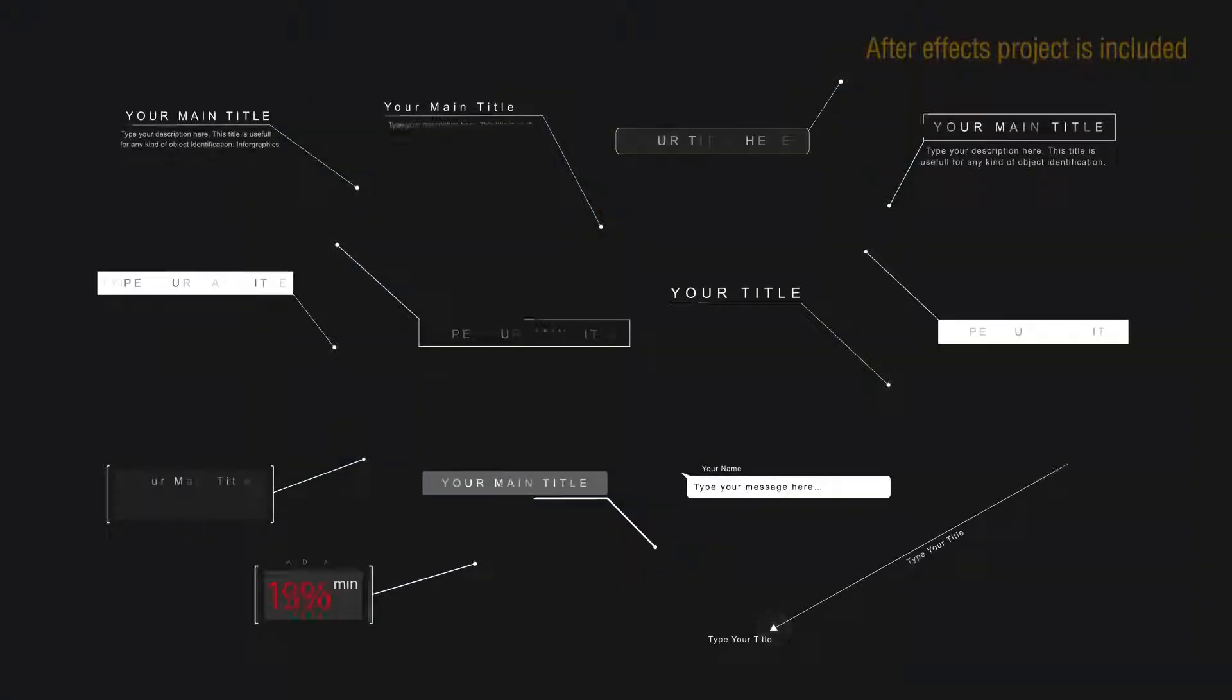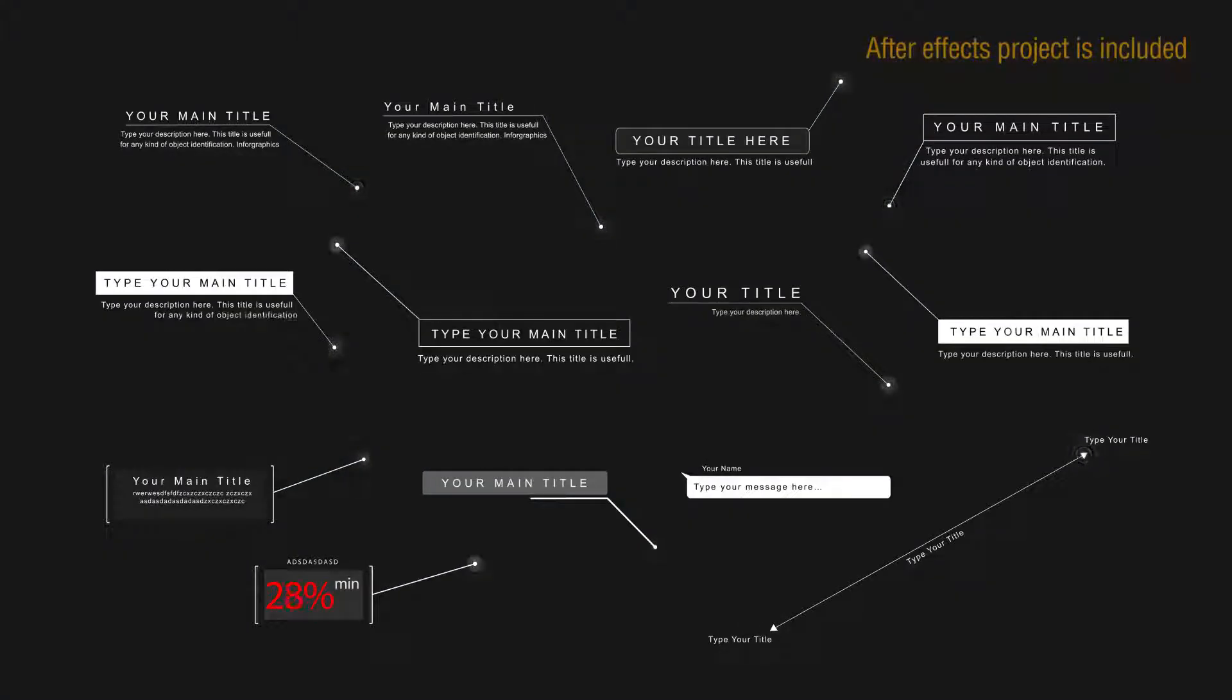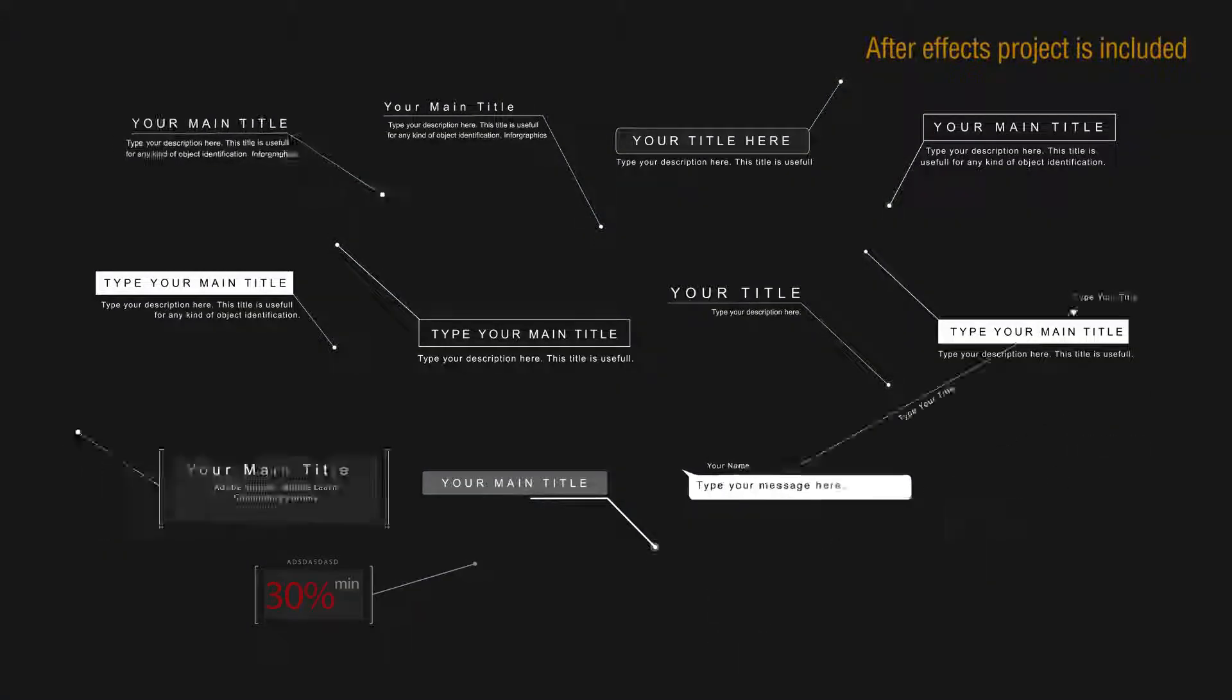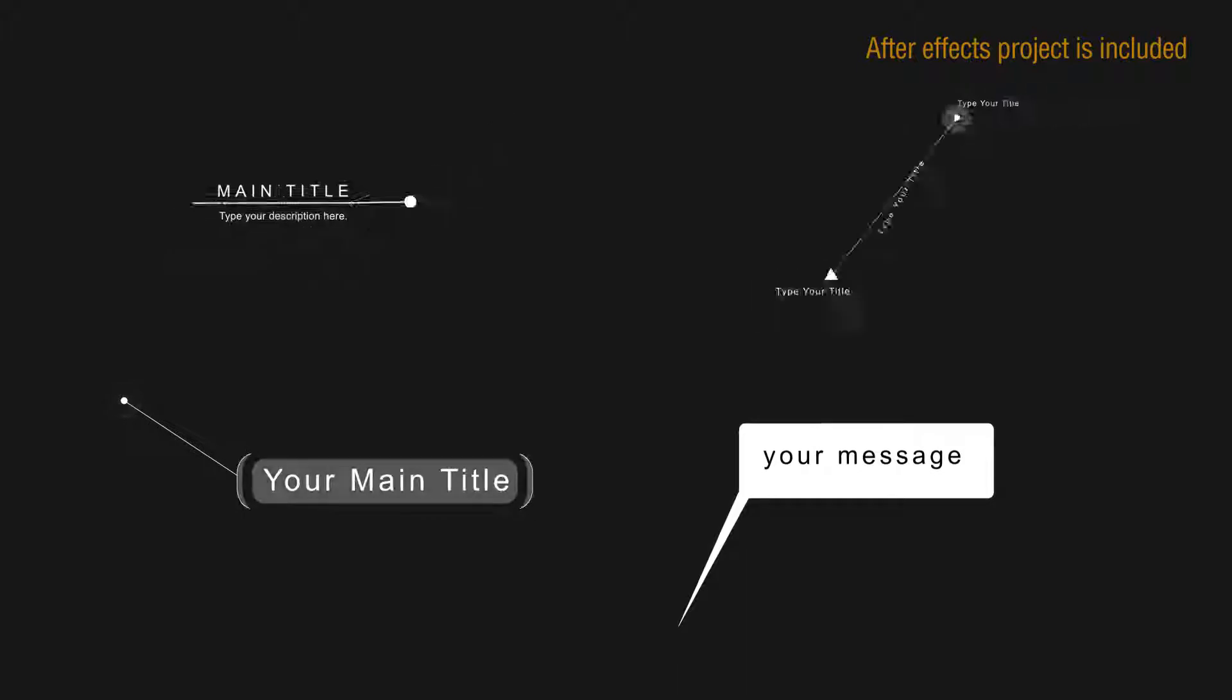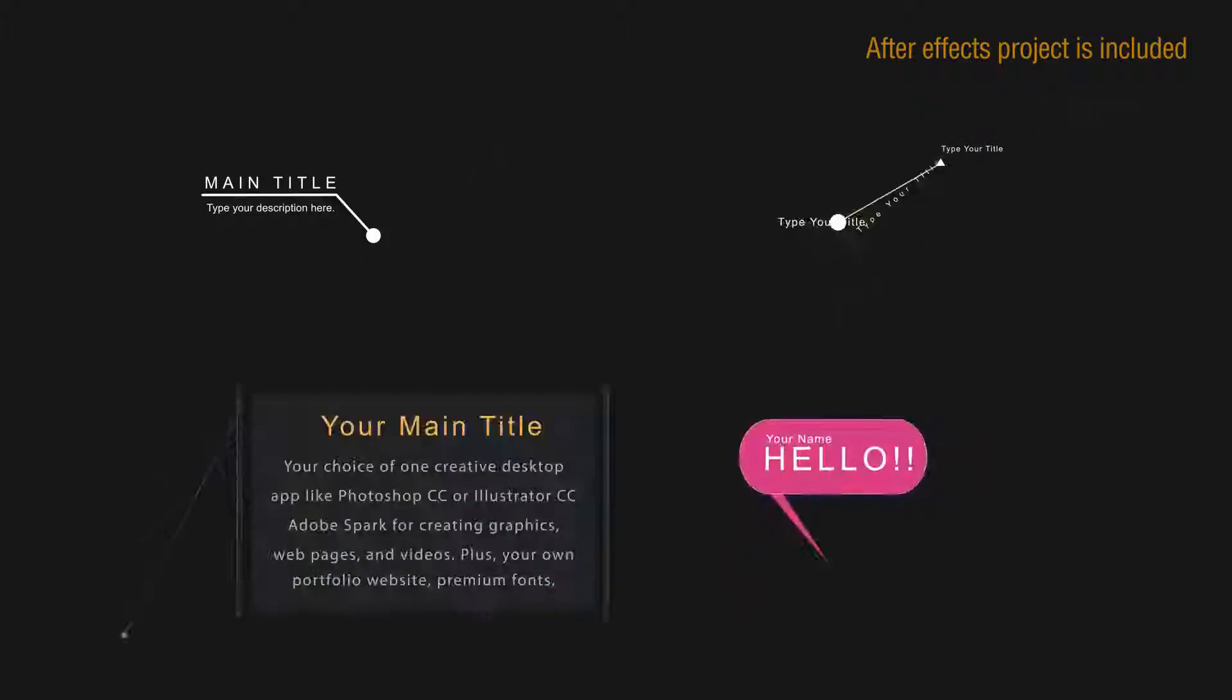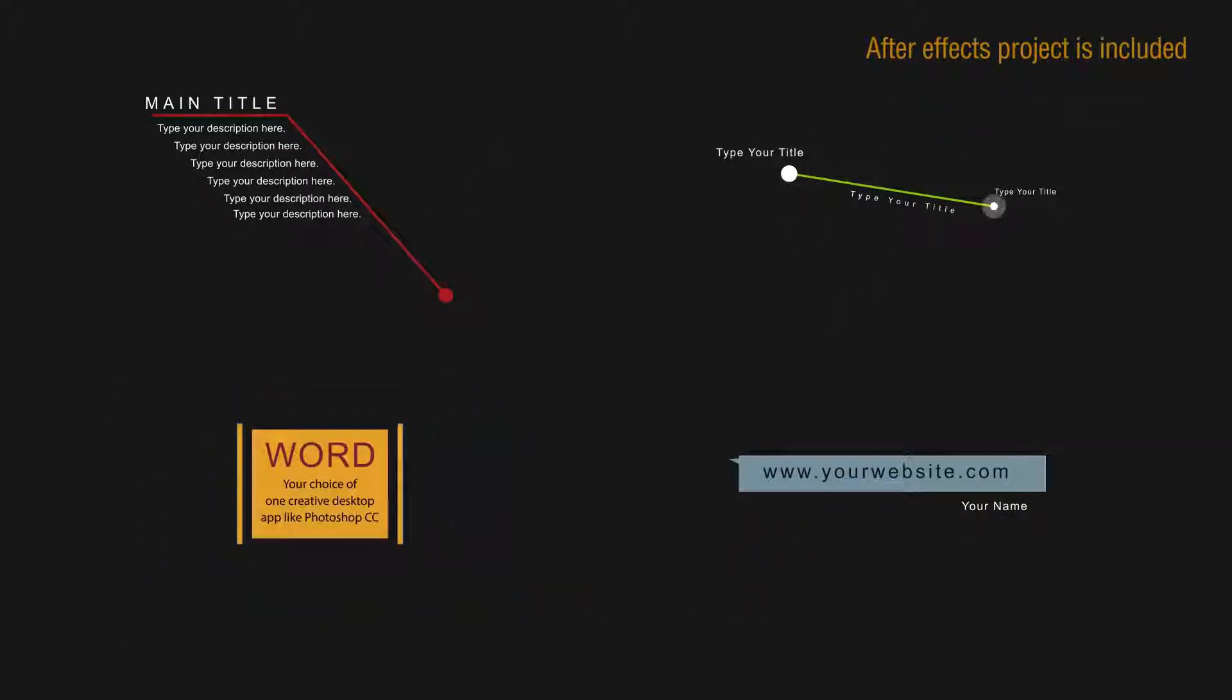Now let's take a look at what this pack includes. Overall, there are 13 presets for now. Each preset is capable of generating tons of various layouts. It's very easy to use.